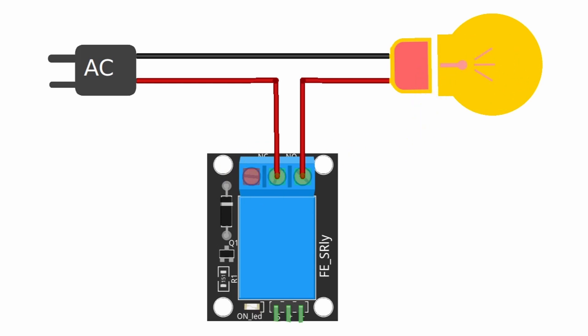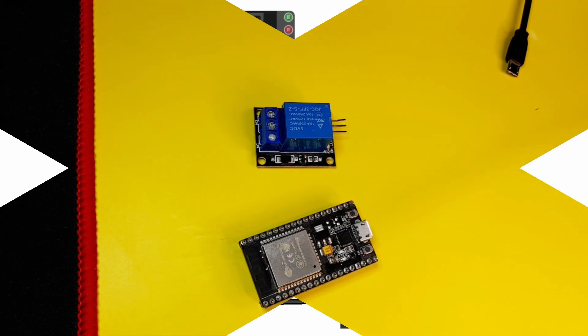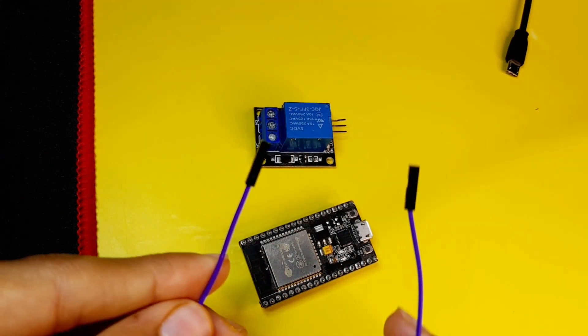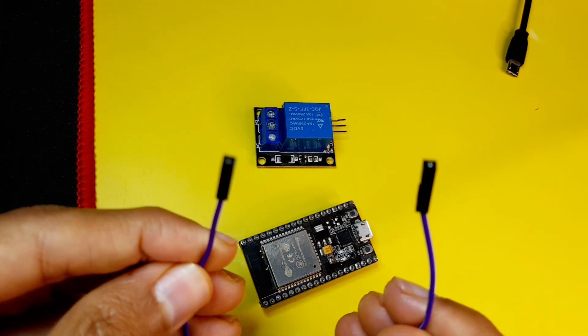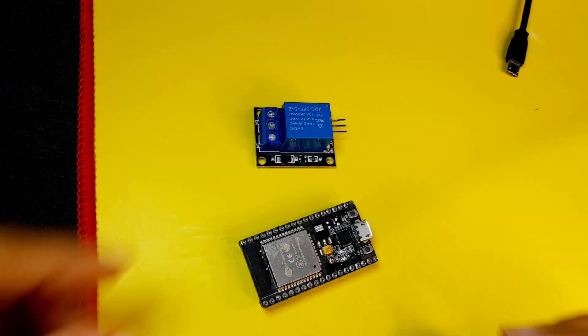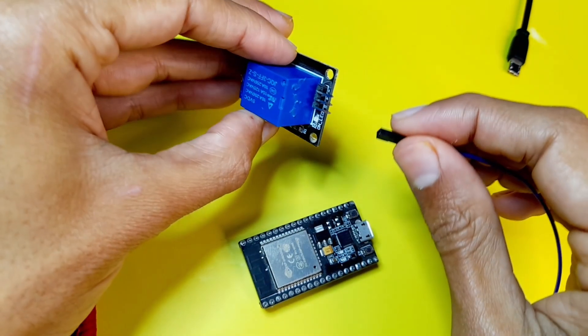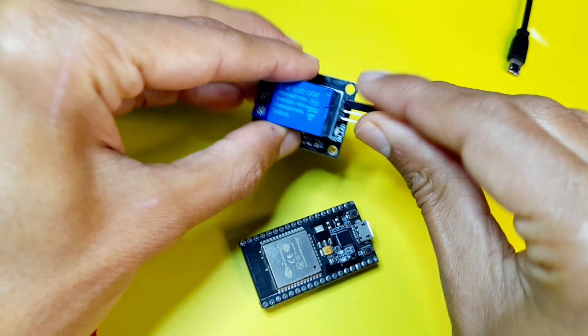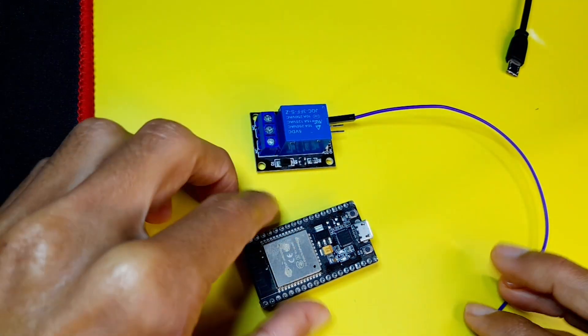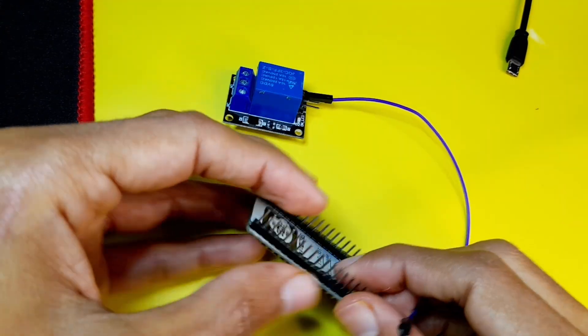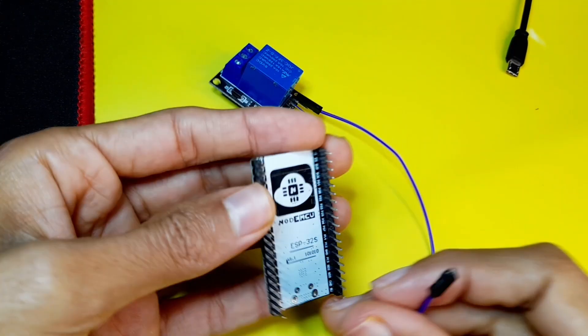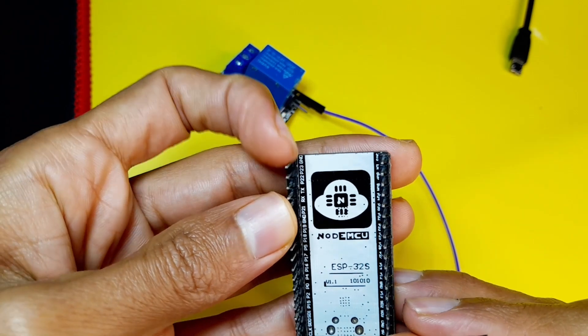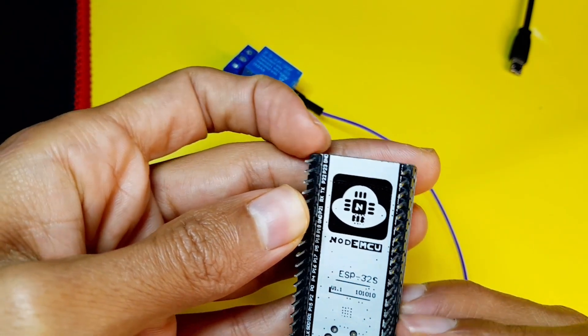Let's start by connecting the relay module to the ESP32 port. For that, you will need a few female to female jumper wires. And let's start by connecting the minus pin, which is this one. You have to hook it up to the GND pin of the ESP32 port. I am going to use this one on top, it is labeled GND.